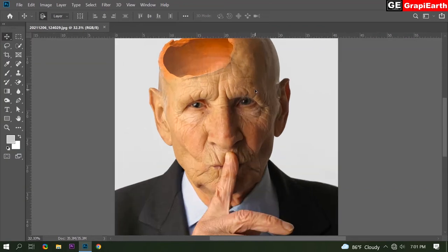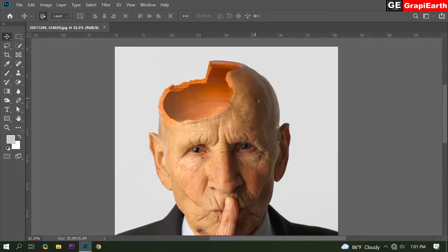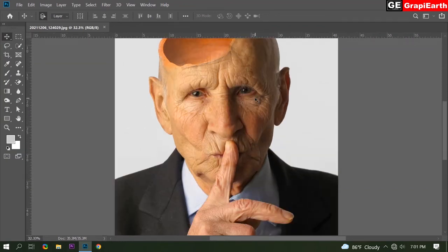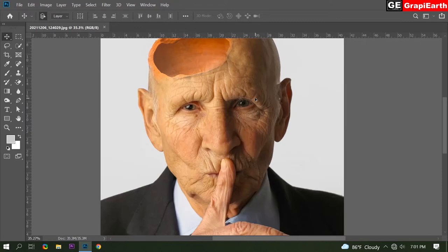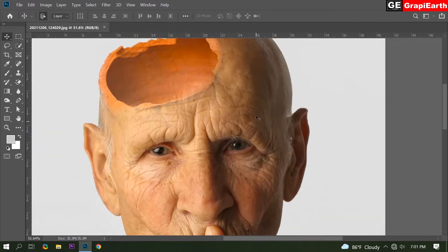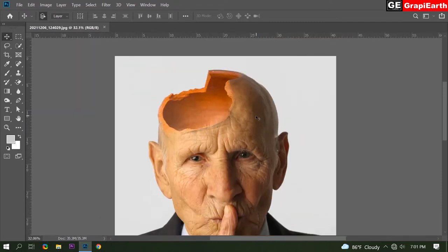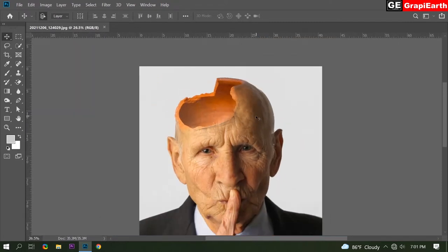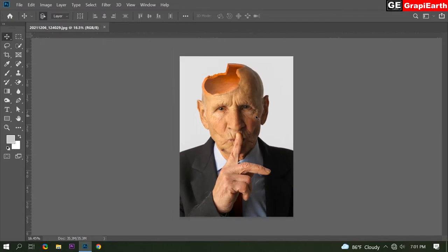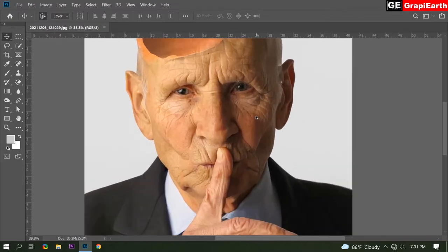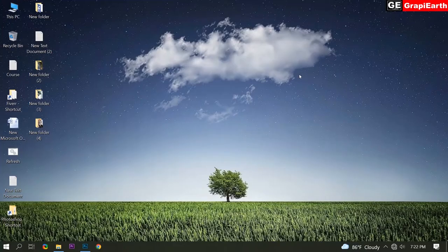Hello friends, welcome to GraphiArt. Today I will show you how to create broken head manipulation. Look like this. Also you can do it easily. So let's start now.